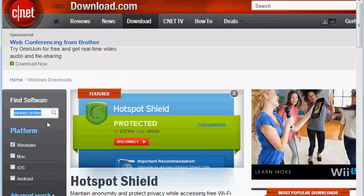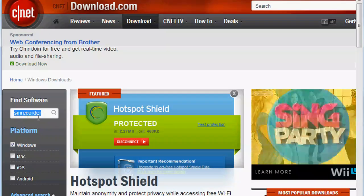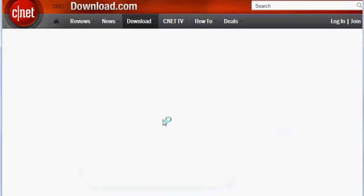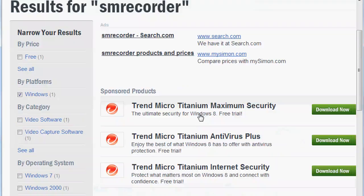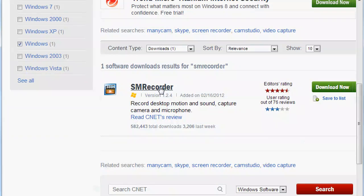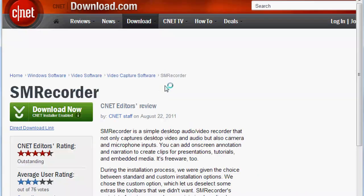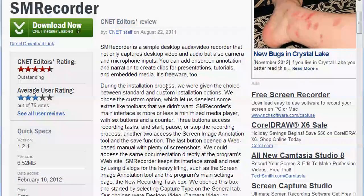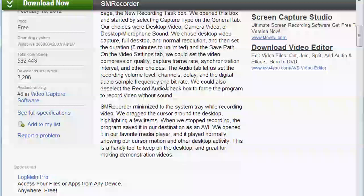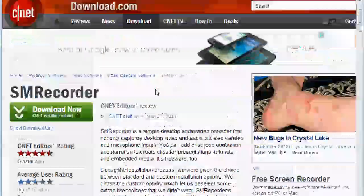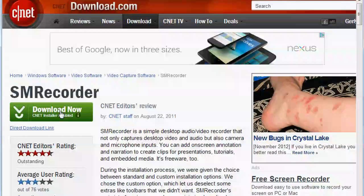So I'm typing in the Find Software box here, typing in SM Recorder, hitting Search. It's going to bring us to our only option, which is the software we're looking for. If you click on it, you can get an overview of what this software entails.